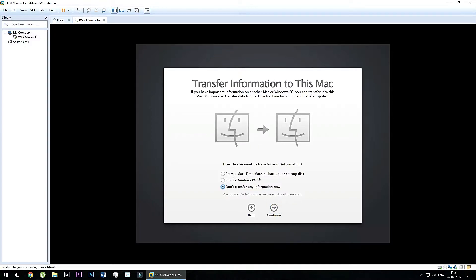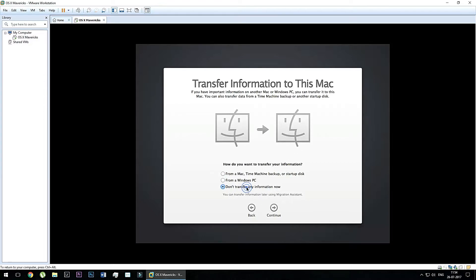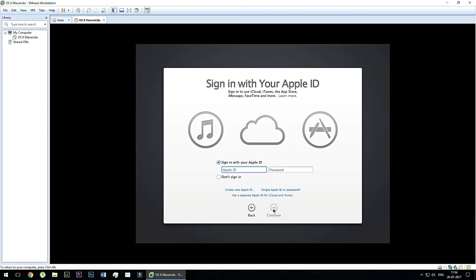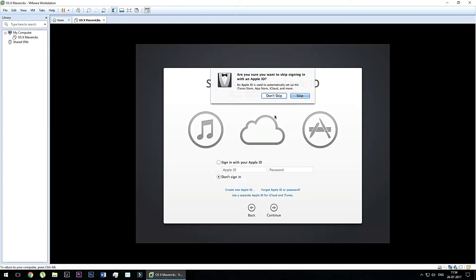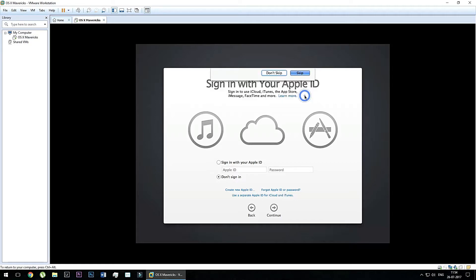Now it's asking you to transfer the information into this Mac operating system. So right now I don't want to transfer any information. So I selected this third option and then continue this. Now it will ask you for the Apple ID. So right now I don't want to log in in my Apple ID. So continue, don't sign in and skip this part.